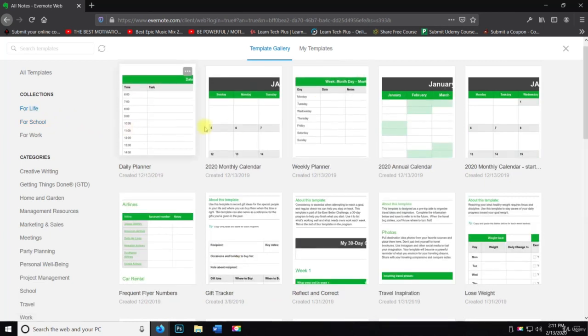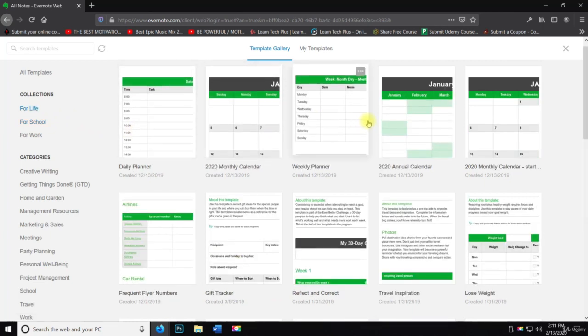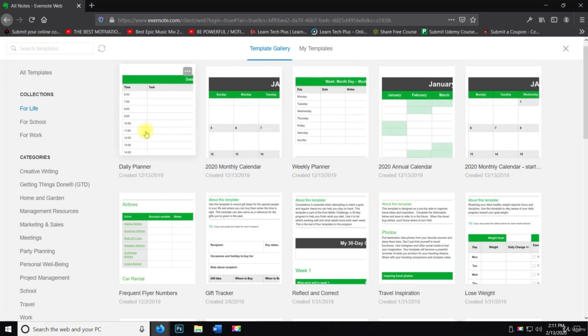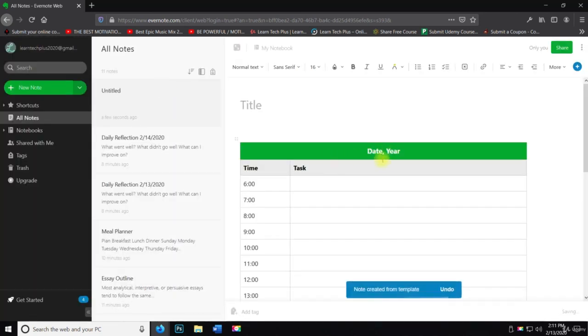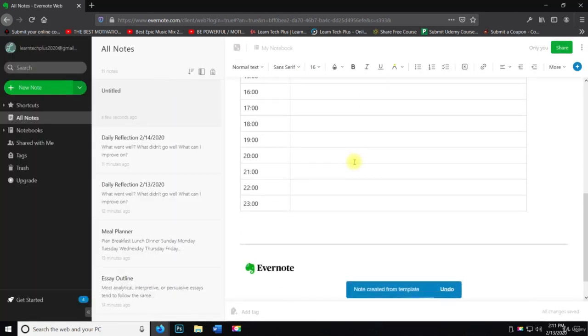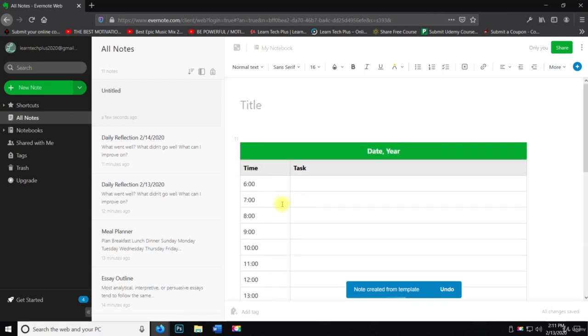For life too. You got the daily planner, the monthly calendar, the weekly planner, all that like this one. If I click on that, I really like to block out my time when I'm doing courses.